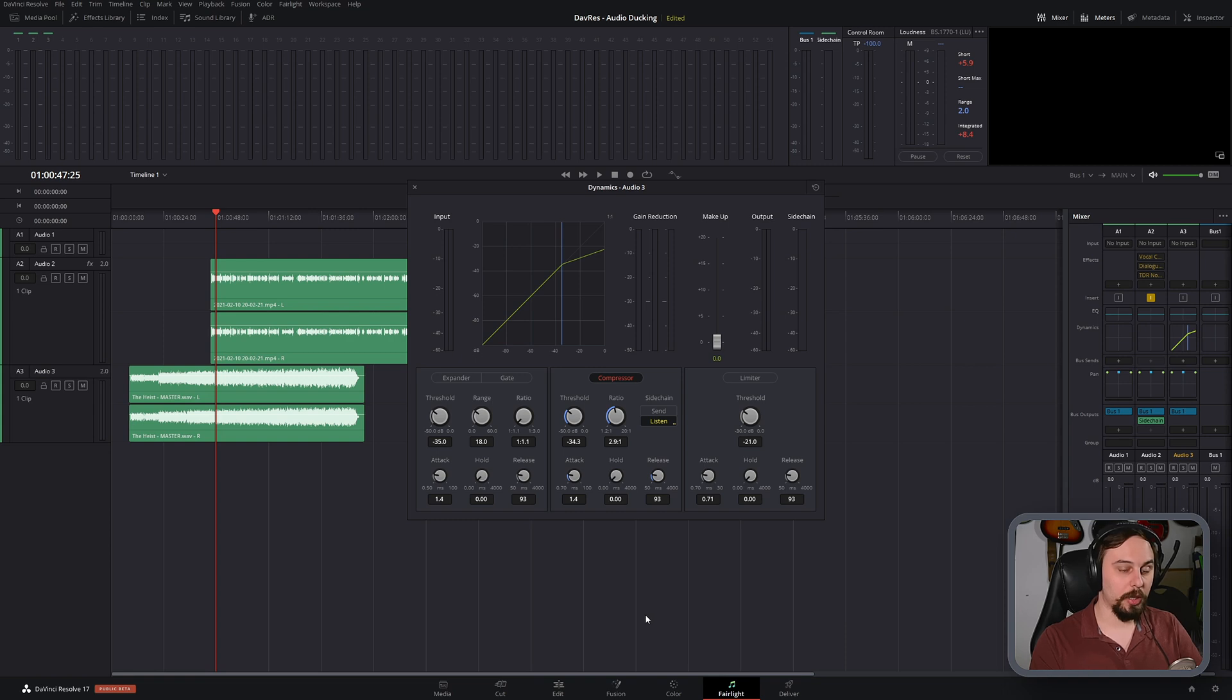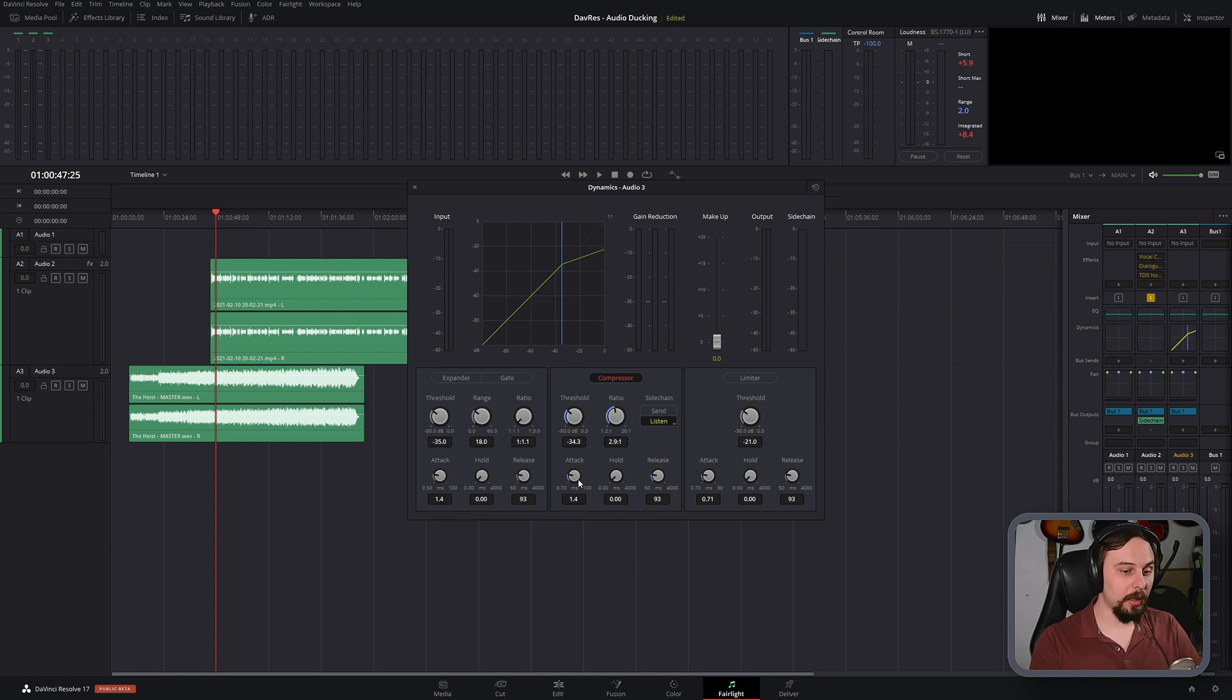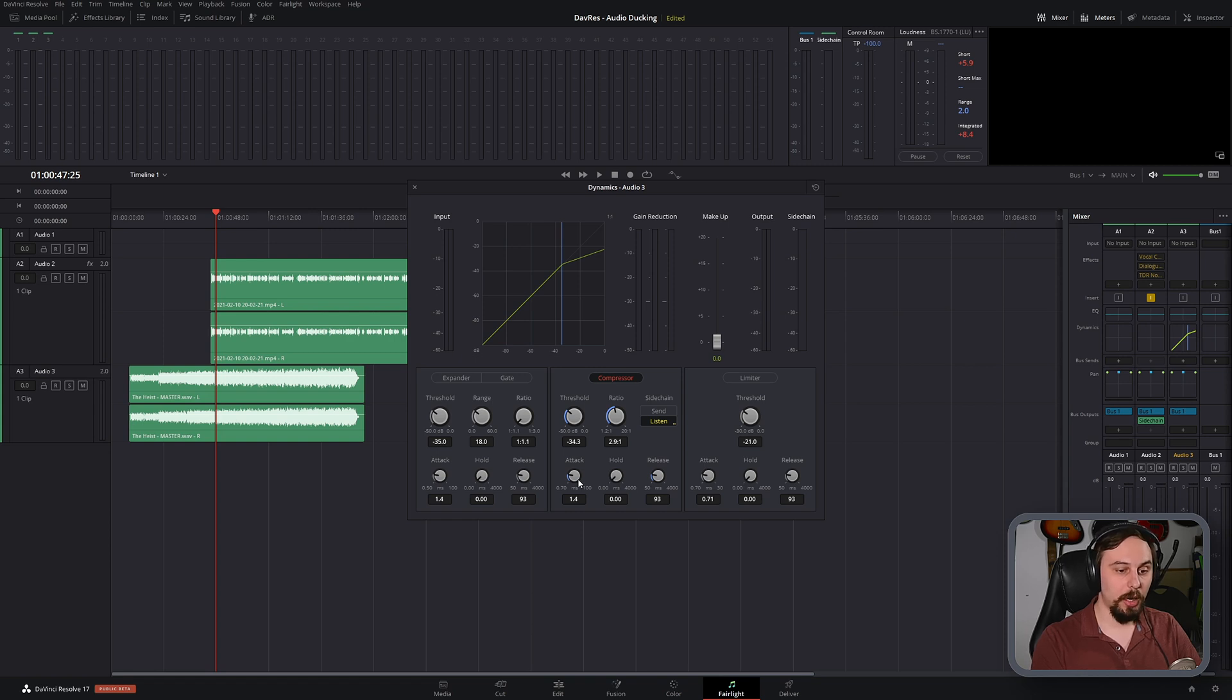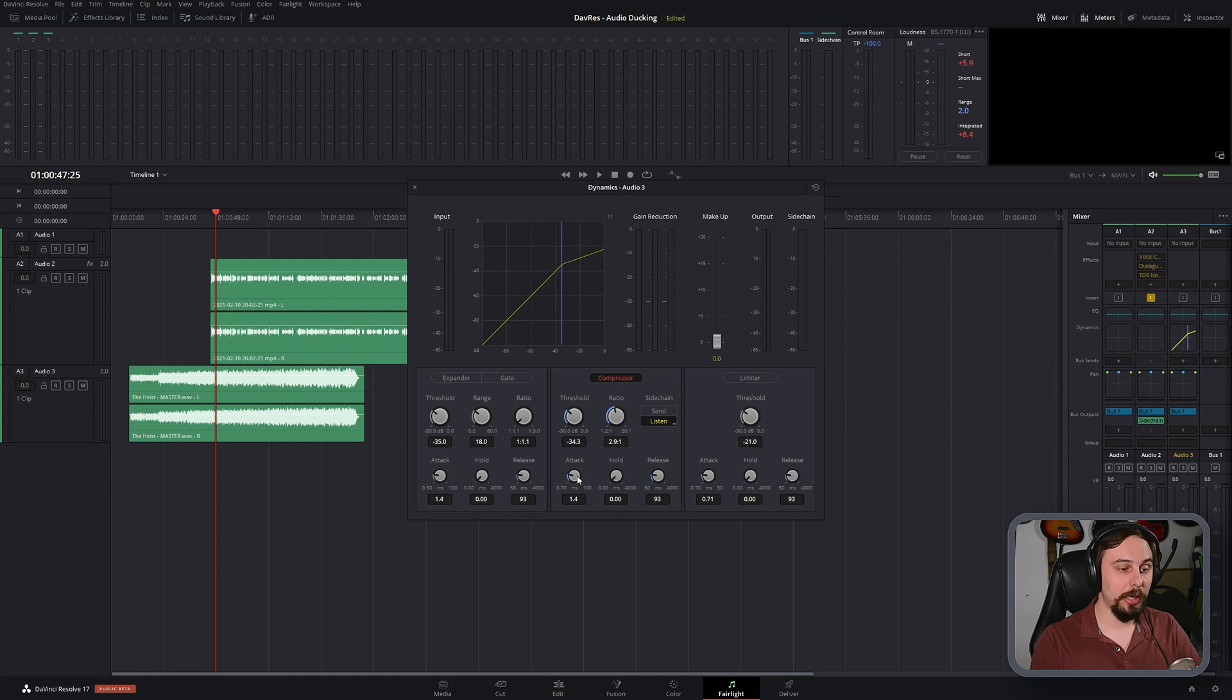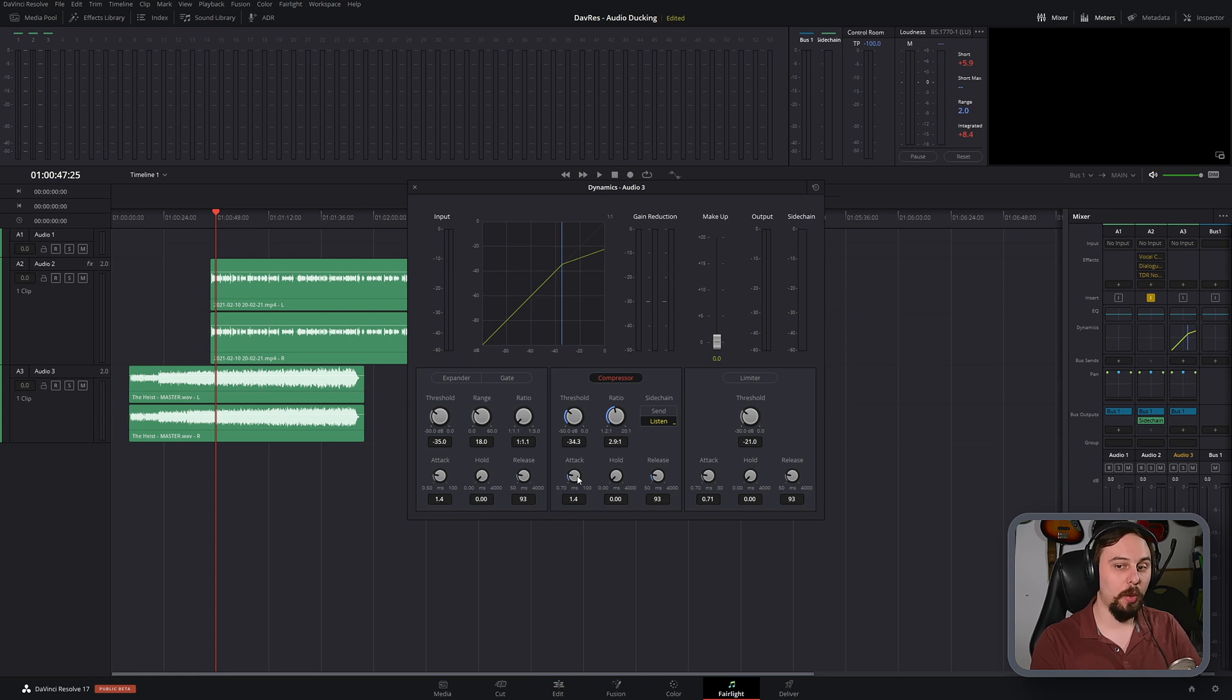However, there's a couple more settings that we need to adjust. The attack is basically going to be how quickly it reacts. So in this case, it's set to 1.4 milliseconds. And you can actually hear that it takes a tiny bit of time for it to actually kick in. That's not what we want for spoken word. So set this as low as it can possibly go.